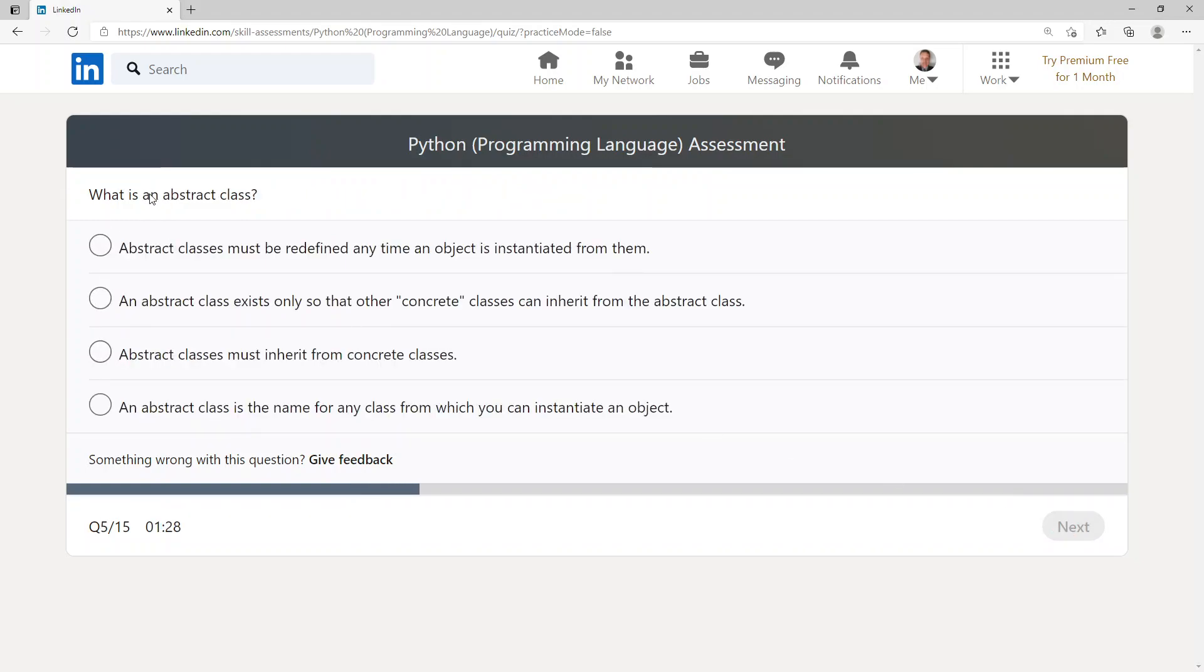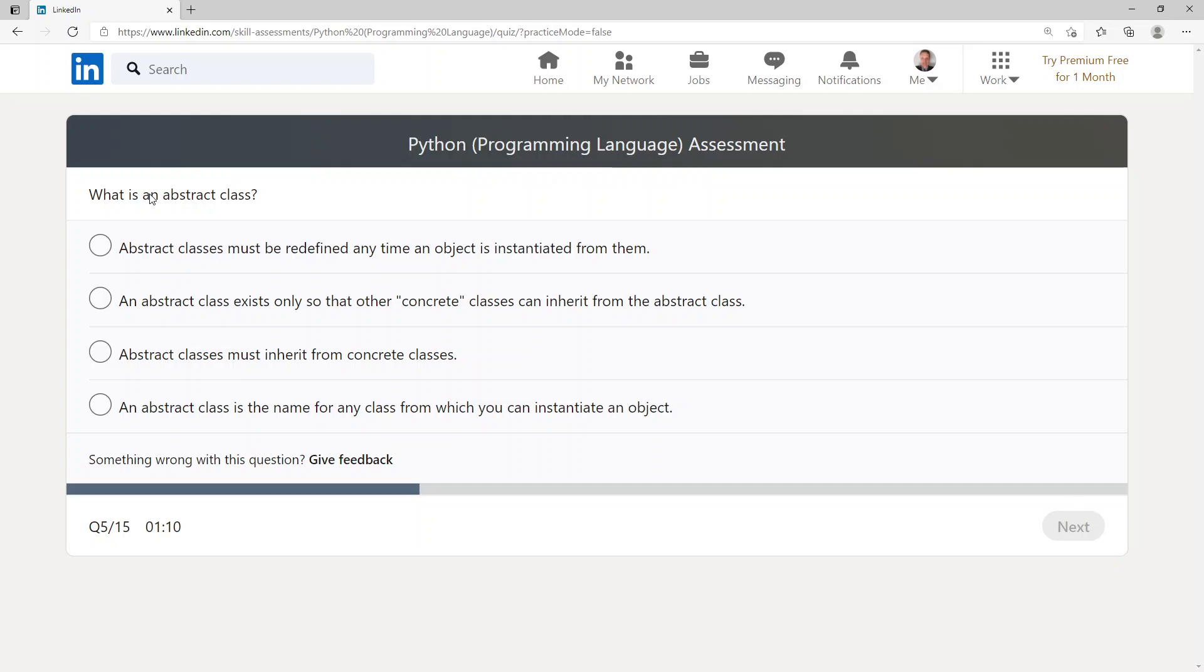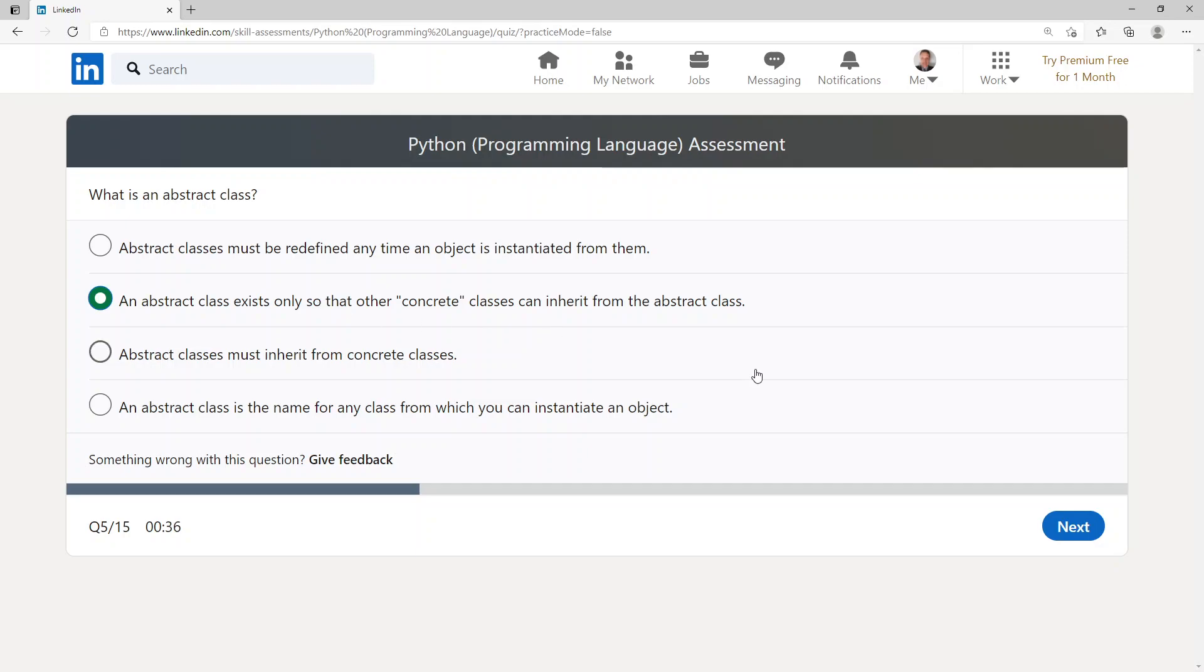What is an abstract class? Abstract classes must be redefined anytime an object is instantiated from them. An abstract class exists only so that other concrete classes can inherit from the abstract class. Abstract classes must inherit from concrete classes. An abstract class is the name for any class from which you can instantiate an object. An abstract class exists only so that other concrete classes can inherit from the abstract class.